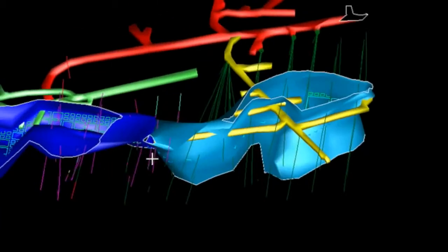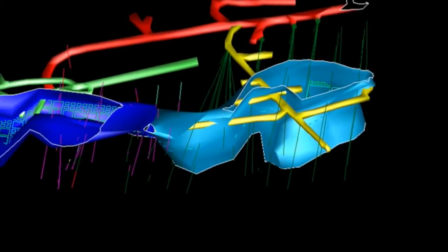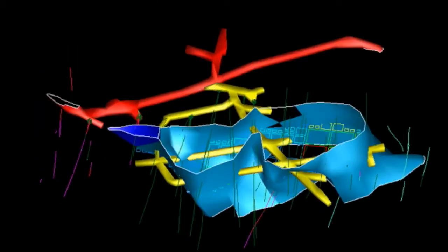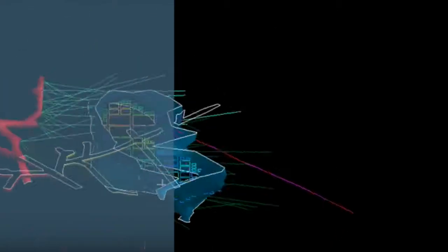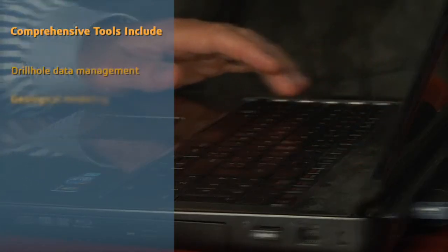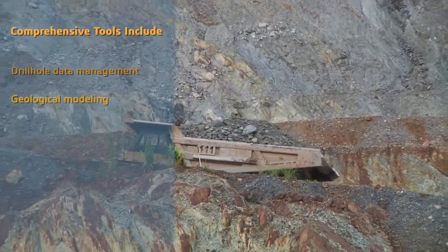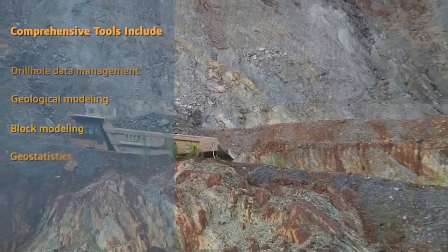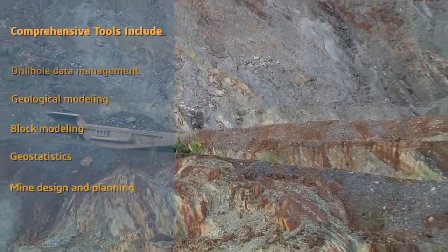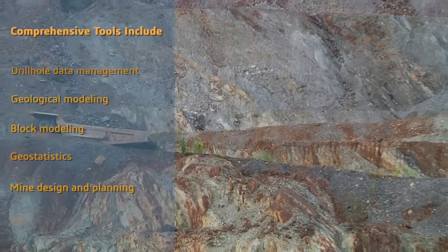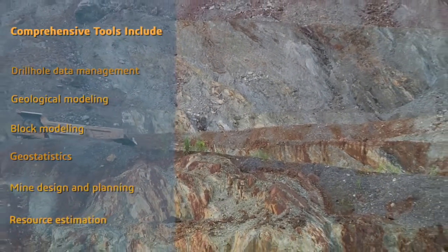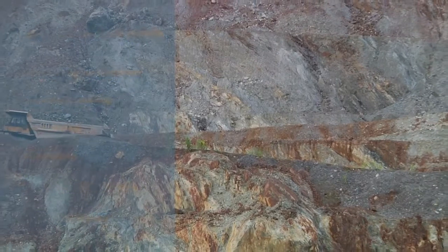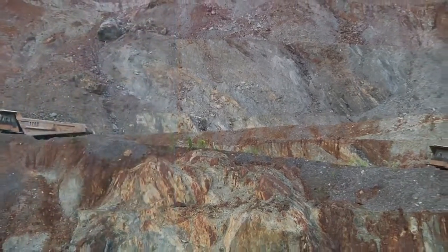Comprehensive tools in one integrated working environment are available at your fingertips, including drill hole data management, geological modelling, block modelling, geostatistics, mine design and planning, resource estimation and more.